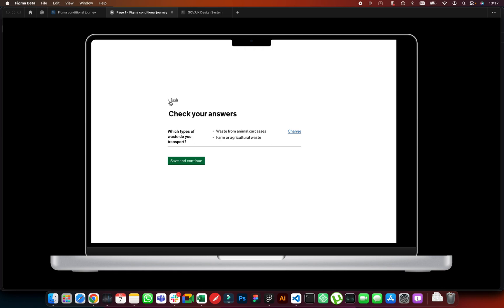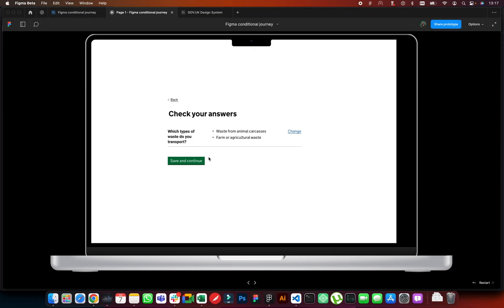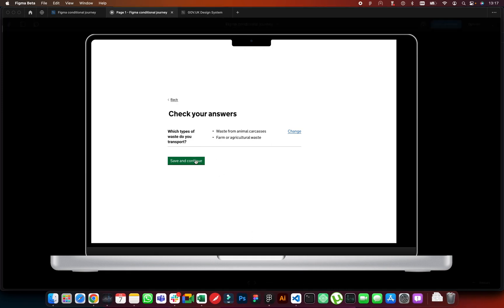This is pretty cool — you can do quick prototyping, send it for user tests, and it behaves pretty much like it should if you were to code it. It might take some time to code, and some people don't like coding, so this could be very helpful for those people.